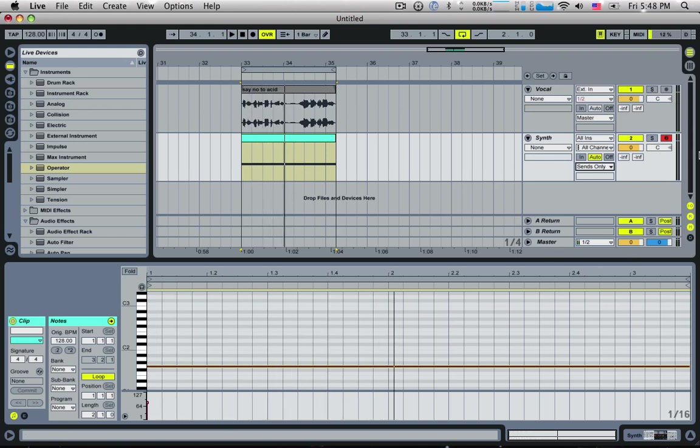See how this turns blue. It means I'm getting sent to the scenes, but the scenes are set to negative infinity. So they're not actually getting any volume. It's still playing though. And that's what we want.